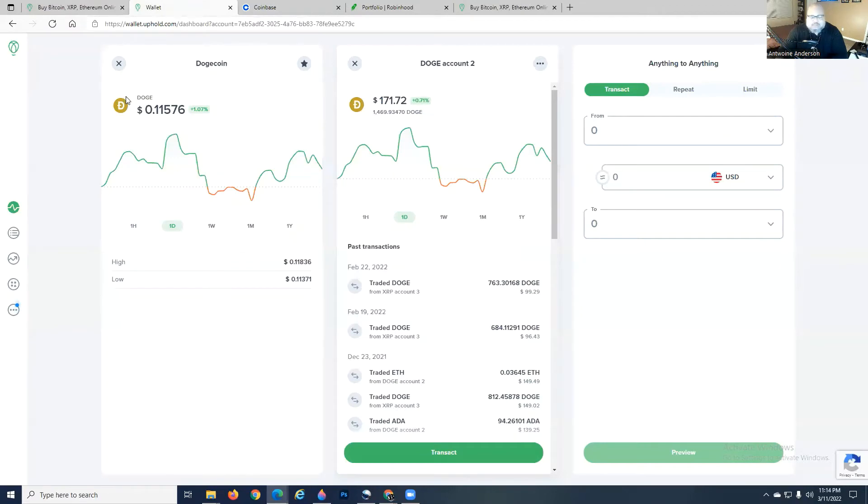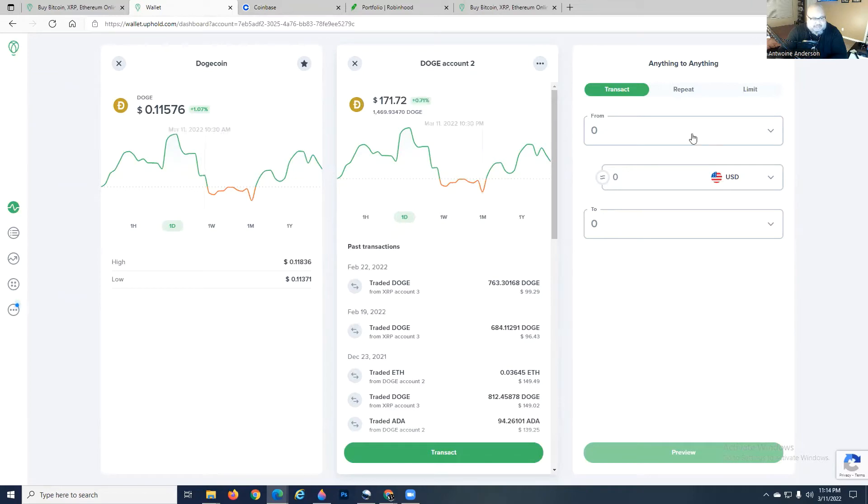When you first open the Uphold Exchange, you're going to be greeted with a very friendly interface. There's nothing really complicated about it.